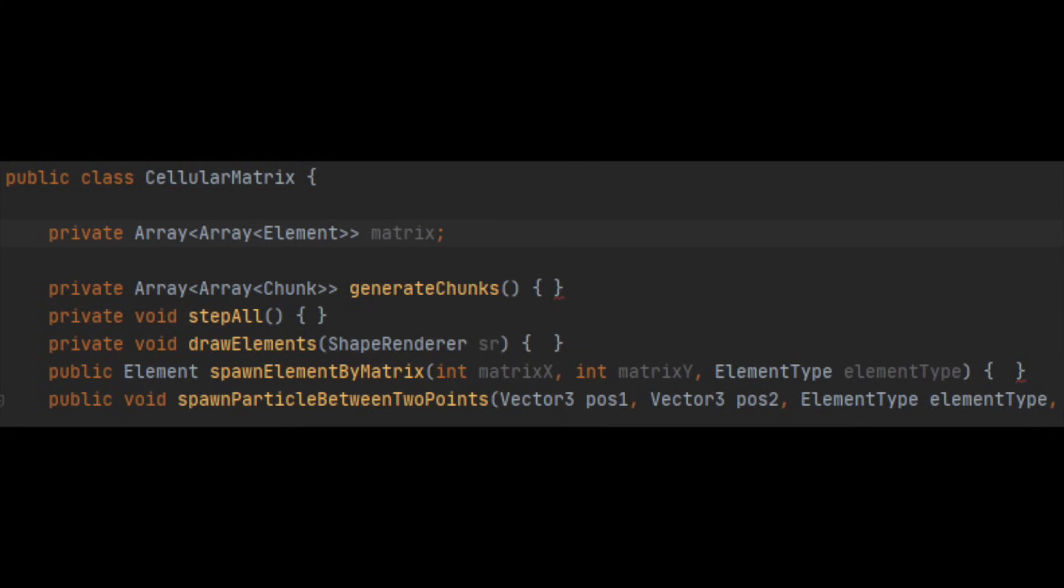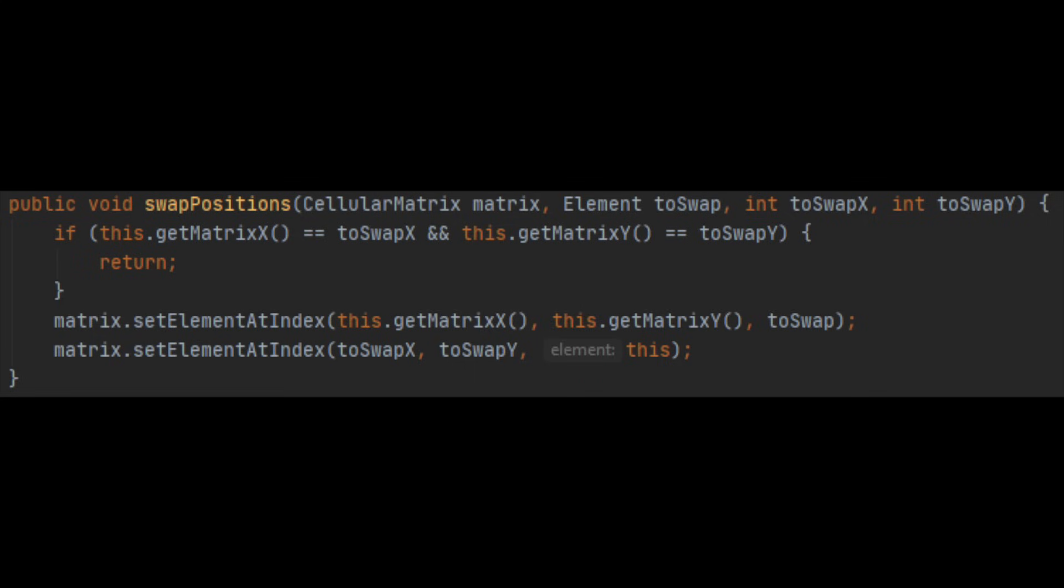Since the matrix is modified in place each frame, by limiting the avenues through which the inner array can be accessed, we can avoid unexpected or harder to trace issues as the complexity of the simulation increases. For example, standardizing the way elements swap cells reduces repeated code and makes debugging easier.